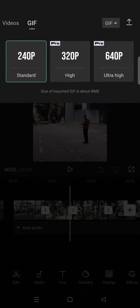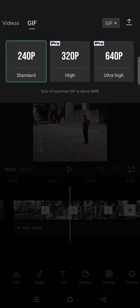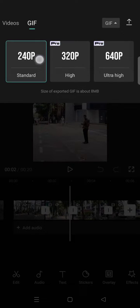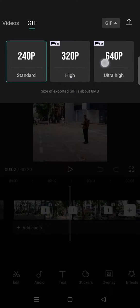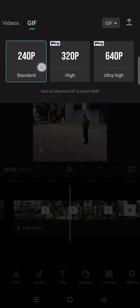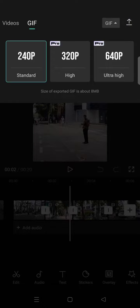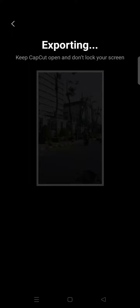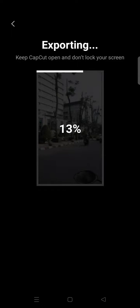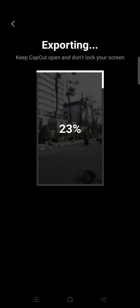I'm going to just save it in here, the 240p, the standard one. And then after that, just click on the arrow at the top and after that your videos will be saved as GIF format.